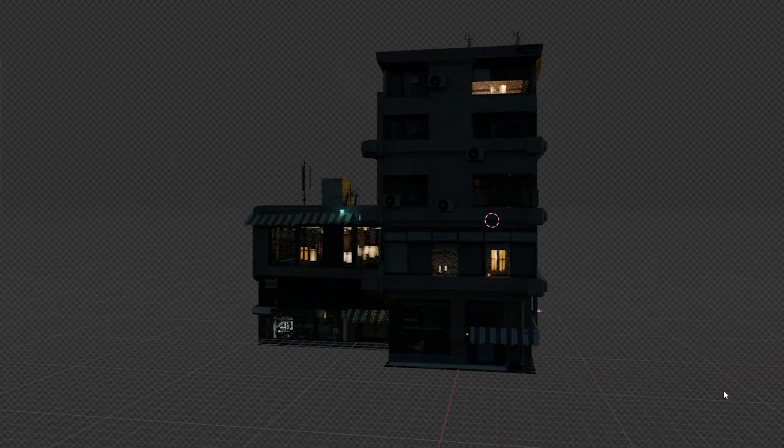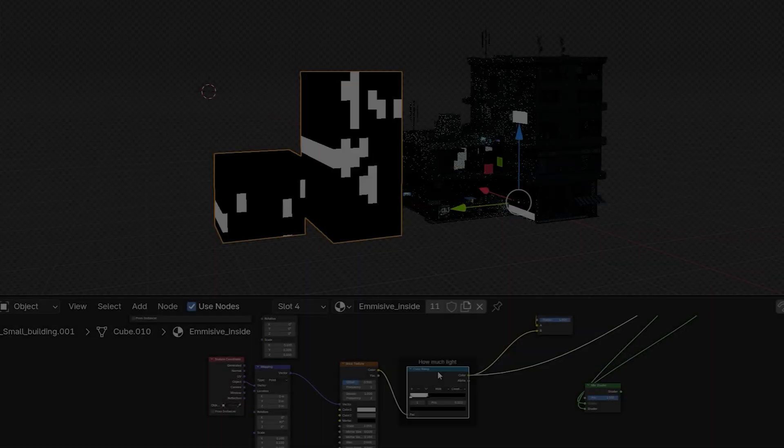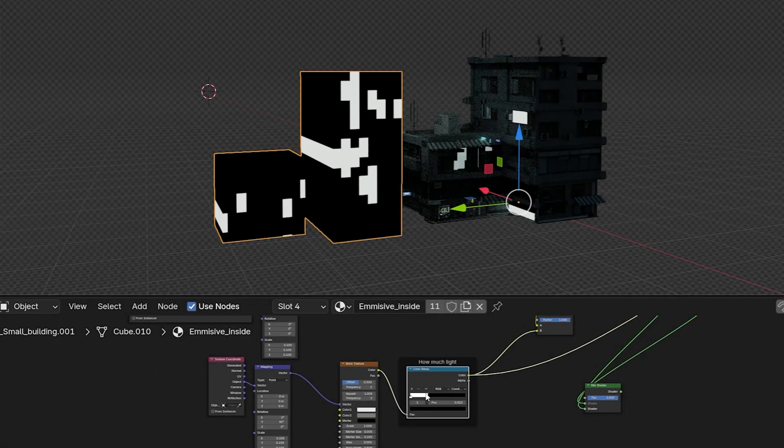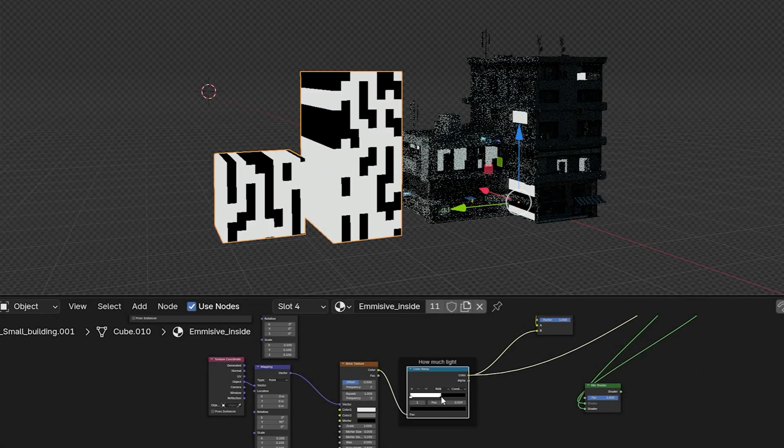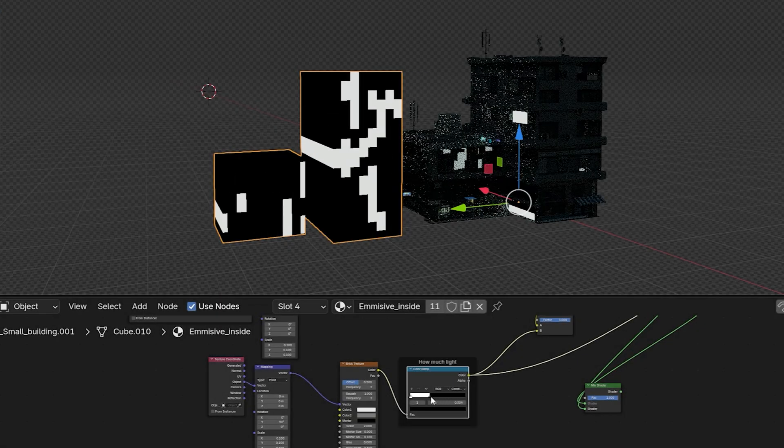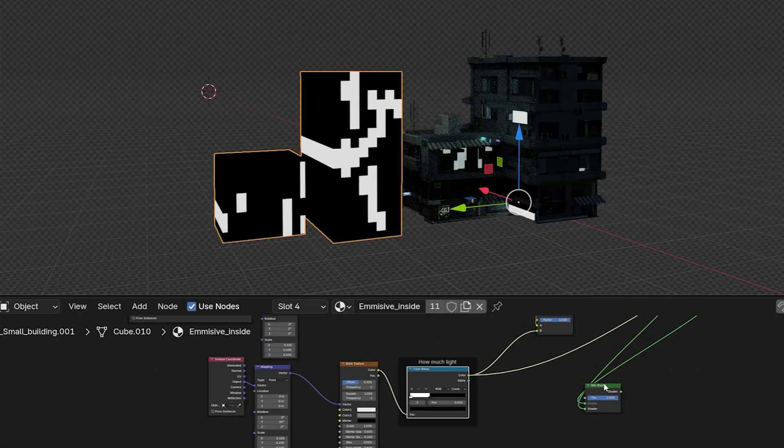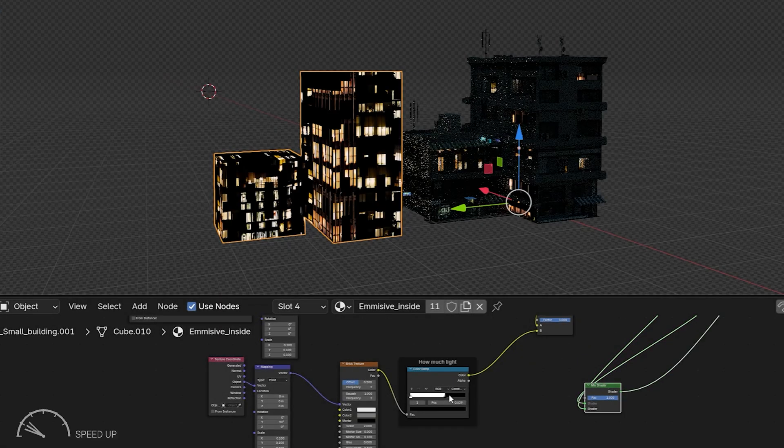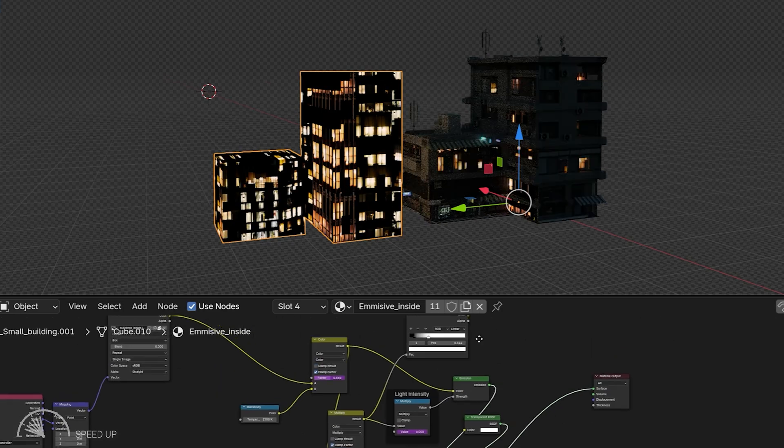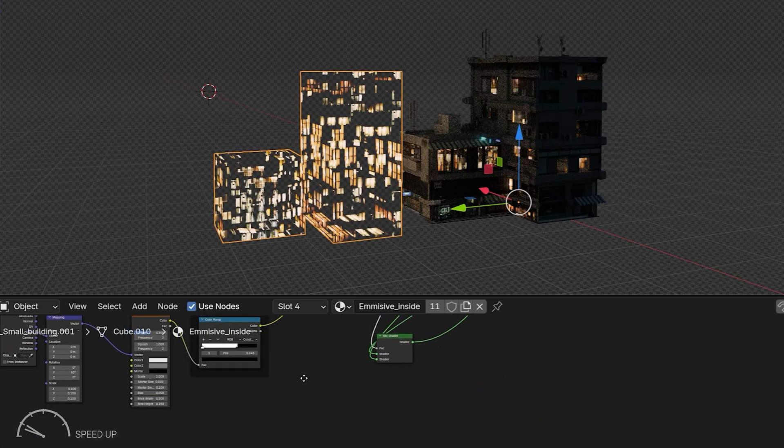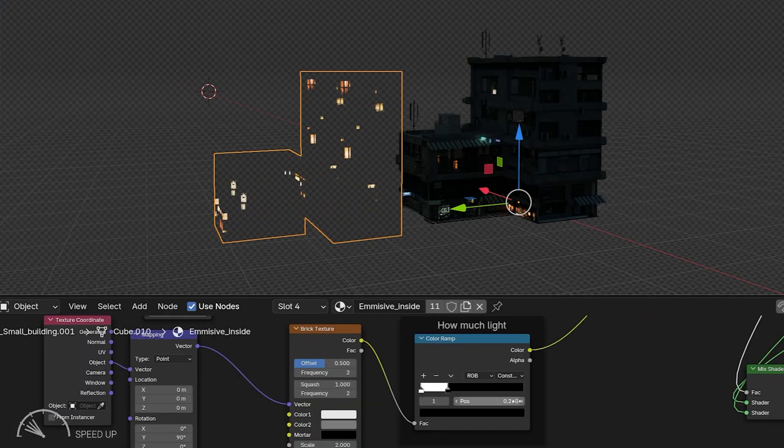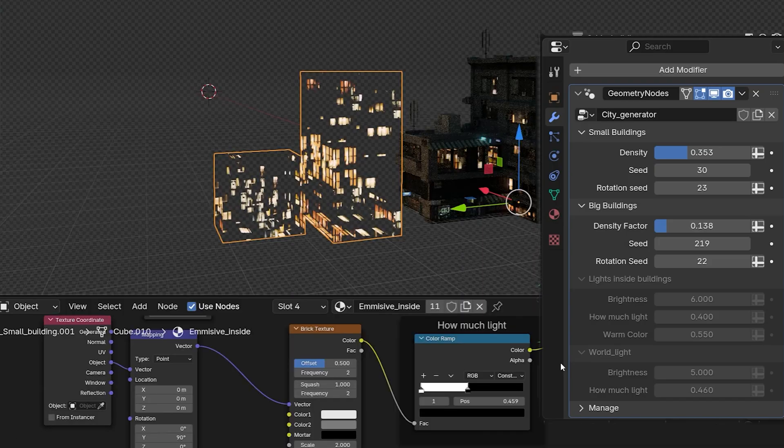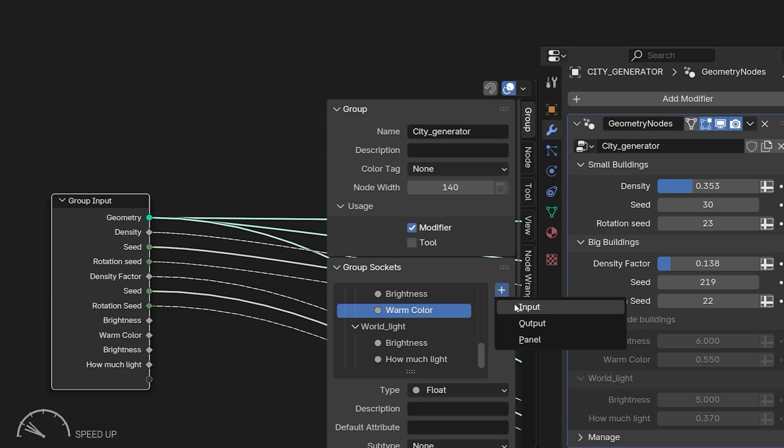But I still want to control how much light is on, so to control that I created a brick texture that I multiply with an image texture. I want this option to be available as a slider in the modifier tab. We can easily do this with drivers.